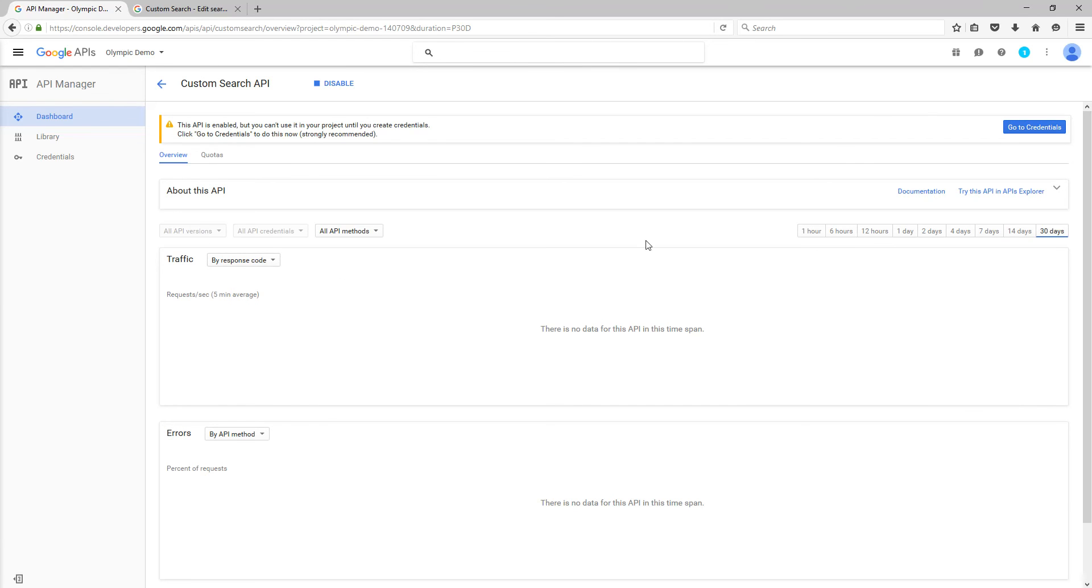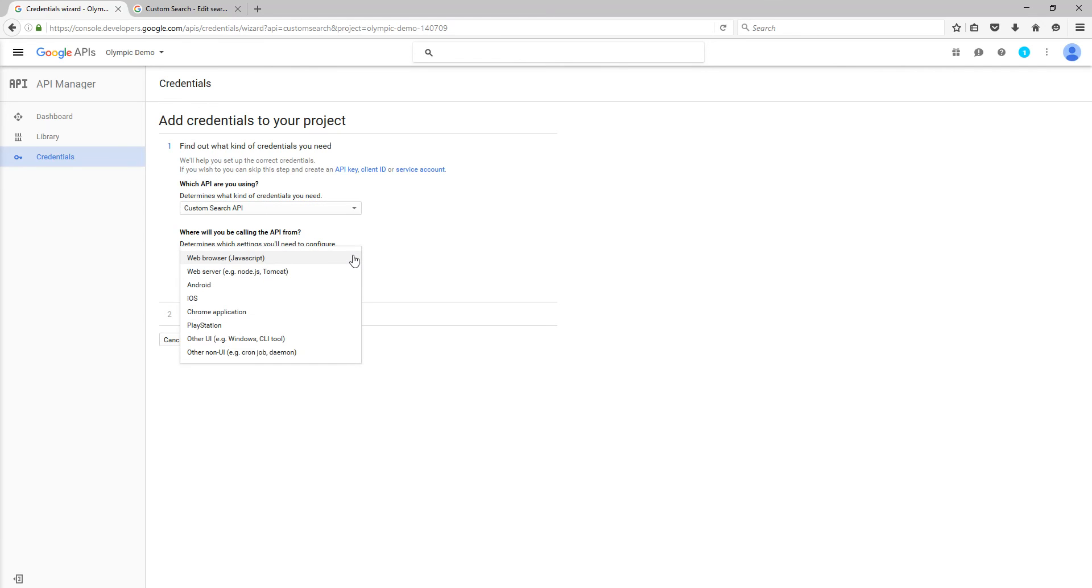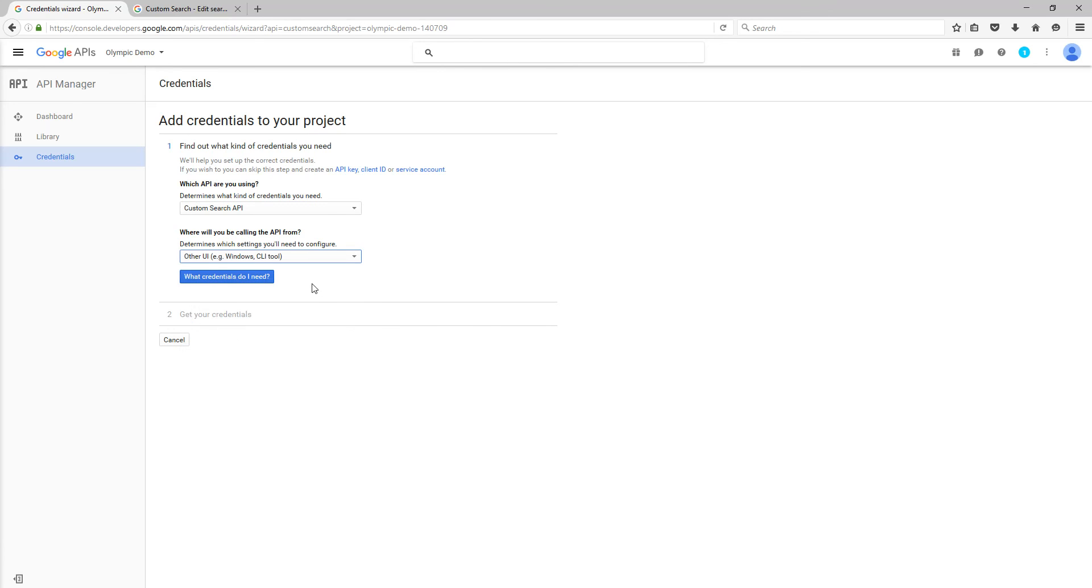So once that's done, click on the top right to go to credentials, and then you'll see what you've got. So we've got which API you're using. We're using a Custom Search API. Where will you be calling the API from? So in this case, you'll be calling it from Windows. So you want to click on Other for Windows.